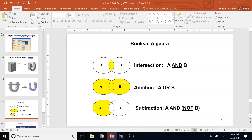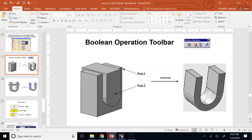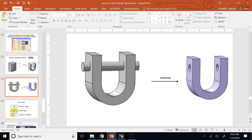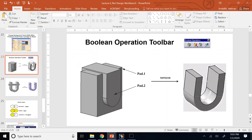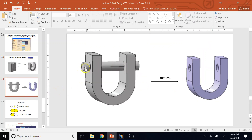Using these operations, we can create advanced parts and components. For example, to create a U-shaped member with holes, you could draw a U-profile and extrude it, then do a cut extrude of a circle. An alternative is to have a cube (Pad 1), subtract Pad 2 from it to get the U-member, then create a cylinder and subtract the cylinder from the U.